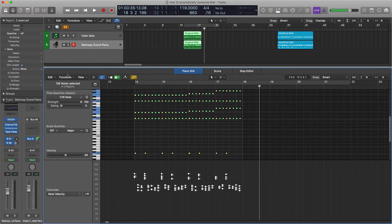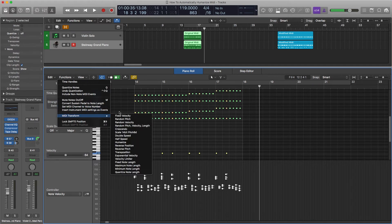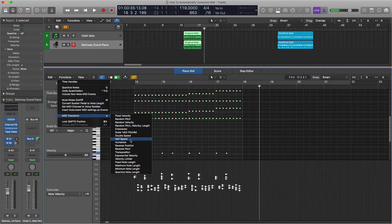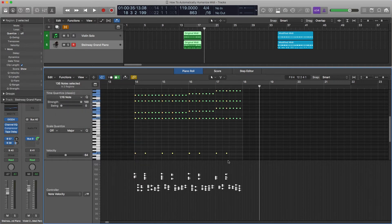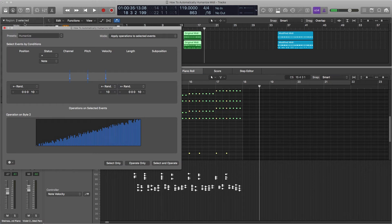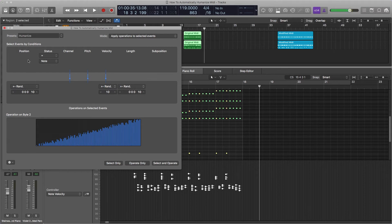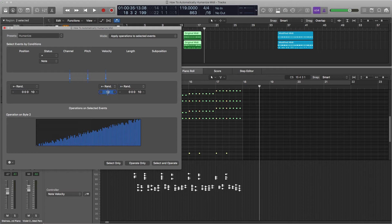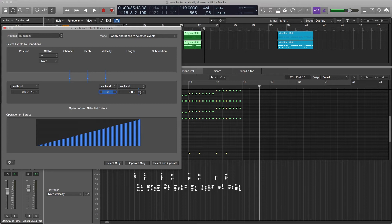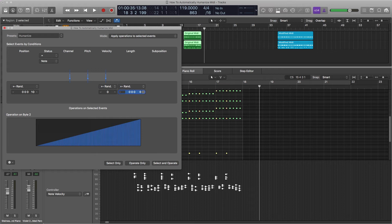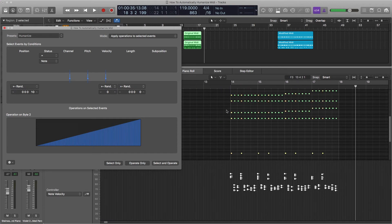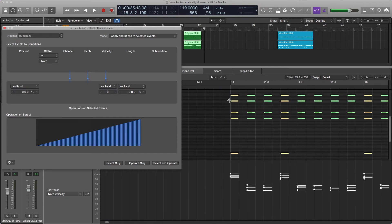Same deal. Function, MIDI transform, and humanize. Humanize has three ways it affects the MIDI: the position, which is our timing, the velocity, and the note length. We already changed our velocity, so let's set that to zero. We don't want to change that. Note length, we don't really want to change. These are staccato hits, let's just keep them the same for now. We're going to change up where it is in relationship to the grid. So I'm going to zoom in so you can watch how this changes.